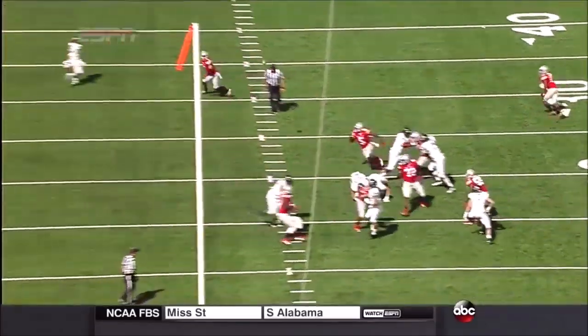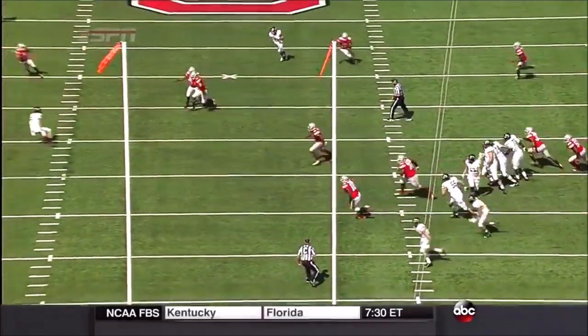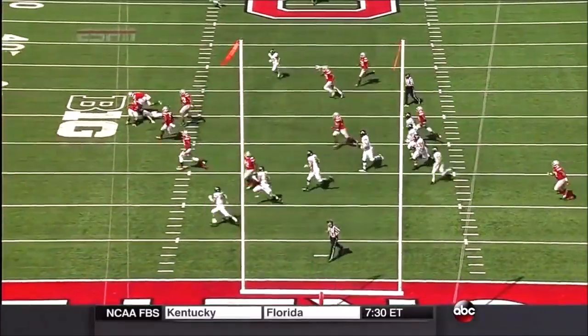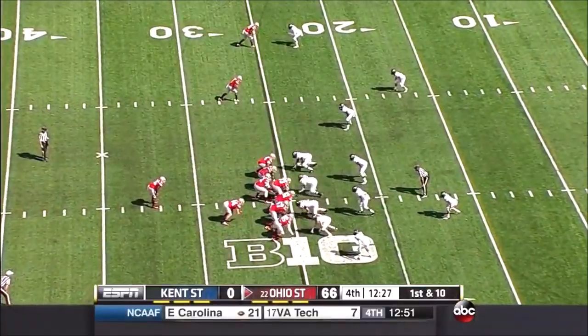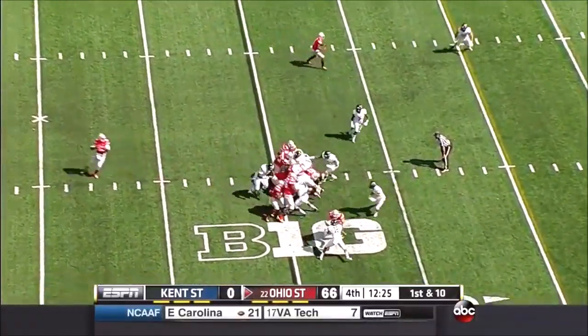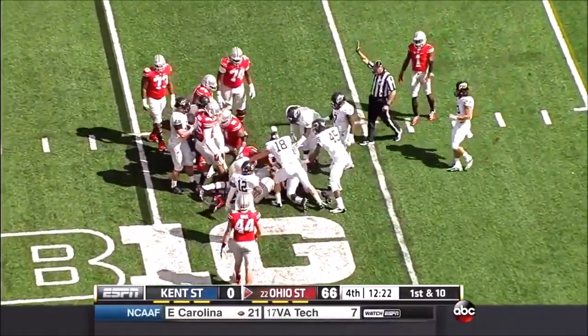Watch the pressure come up — he feels it, and he just throws it to the middle of the field. There are now some empty seats, but it was a full house even for Kent State — they can fit over 100,000.